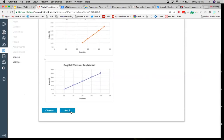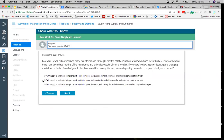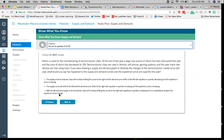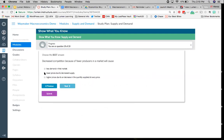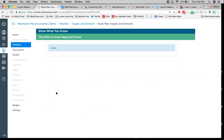So again, clicking through, you can see there are lots of graphs, charts, tables, and applied examples.